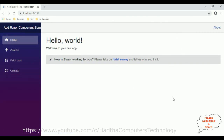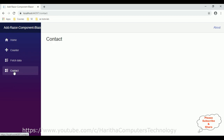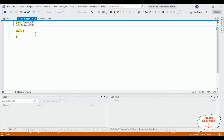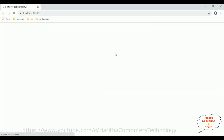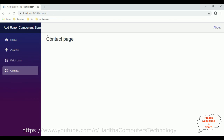Here we've got the final output after adding the new Razor component with the new navigation link Contact. When I click Contact, the Contact component is showing in our application — this is the Contact page. In this video tutorial I have shown the very basic tutorial for beginners: how to create an ASP.NET Core Blazor application and how to create and add Razor components.